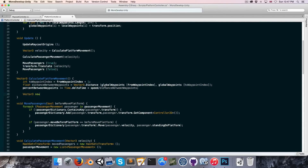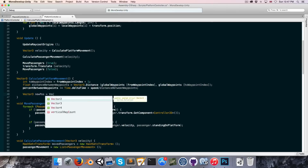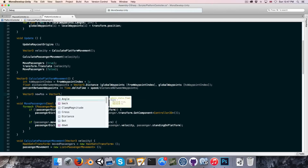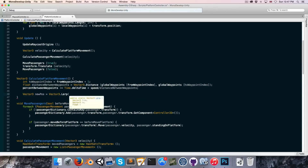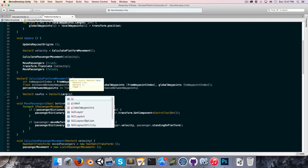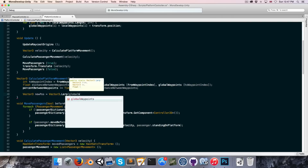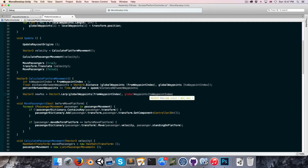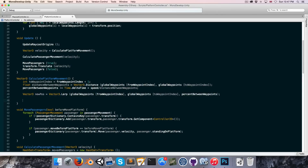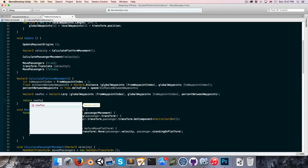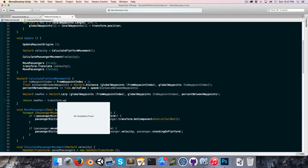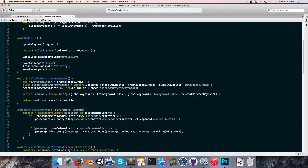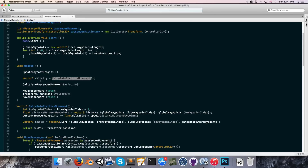Let's create a Vector3 to store our new position. For our new position we're going to do a Vector3.Lerp to find the point between our from waypoint and our to waypoint based on our percentage. So we pass in globalWaypoints[fromWaypointIndex], globalWaypoints[toWaypointIndex], and finally our percentage. At the end we'll return our newPosition minus our current position in order to give the amount that we want to move this frame.